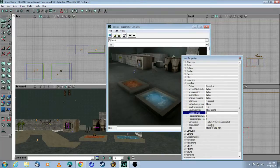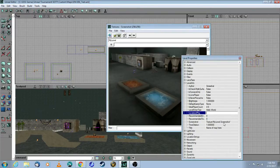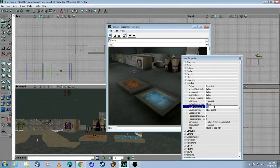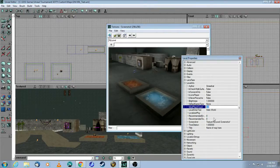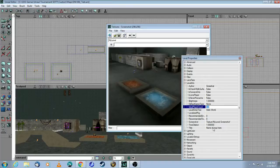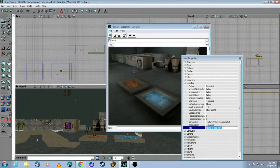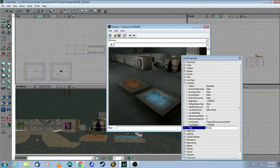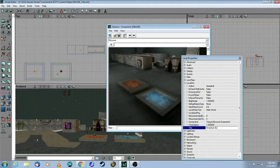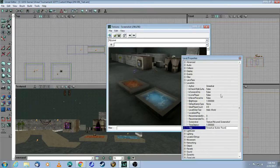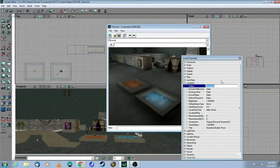So you can see how it's called texture mylevel.screenshot. Then you want to put in the suggested number of players, in my case four to eight, and the title of the map goes here, where it says title. So I would call this... and put your name here under author as well.